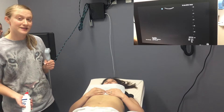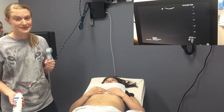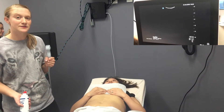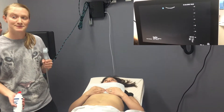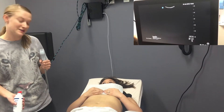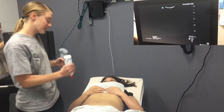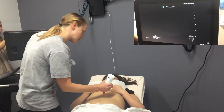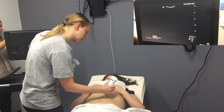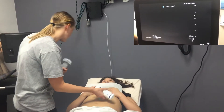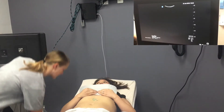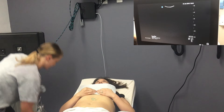Hello, today we're going to do a FAST exam, which means Focused Assessment with Sonography and Trauma. We'll be focusing on looking for free fluid in several body areas.